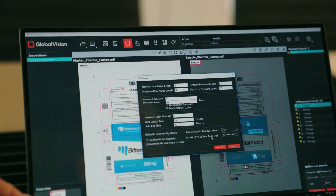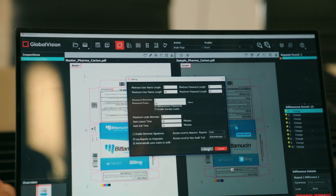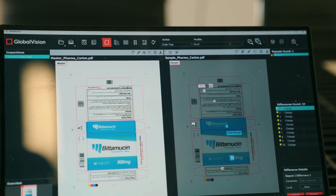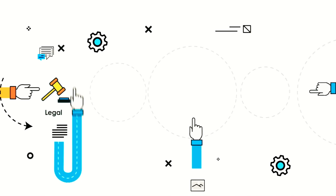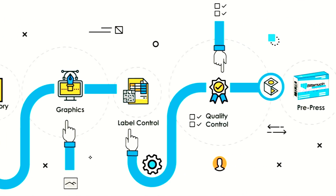Once the PDF report is generated, anyone reviewing it can easily see what happened in the inspection for approval or to address the issues. You can see how easy and intuitive a graphic inspection can be using our Global Vision software solution.